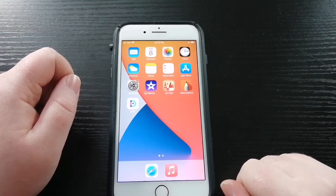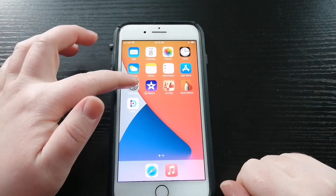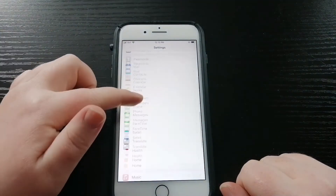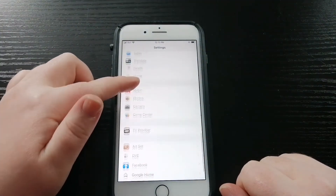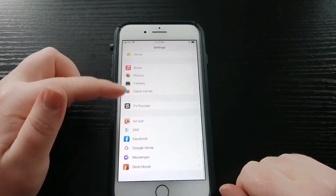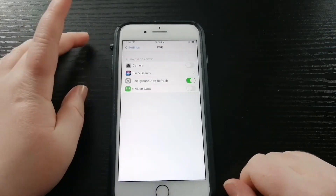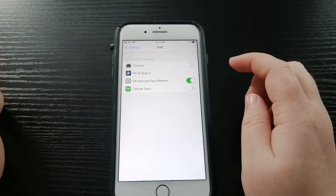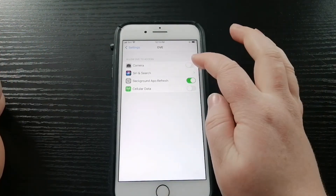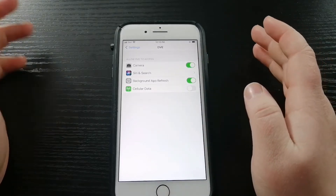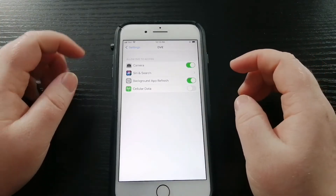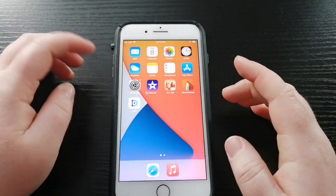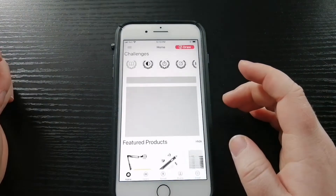If you haven't done this already, please go to your settings, go to DaVinci Eye, and then make sure that they have permission to use your camera and your photos that you have on your phone. This way you can use all the features that are available on DaVinci Eye.